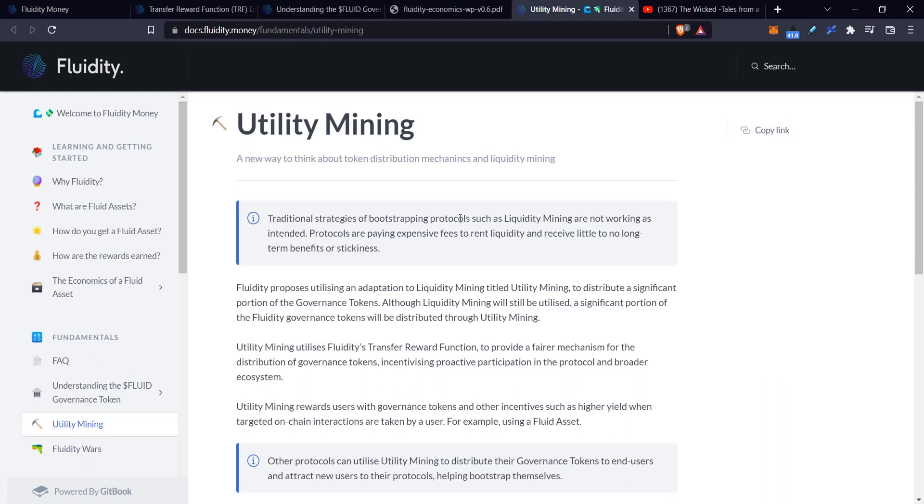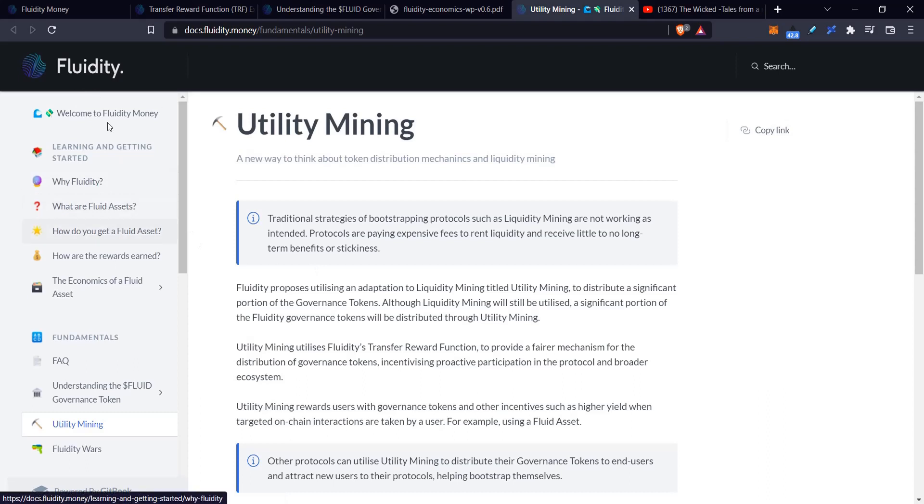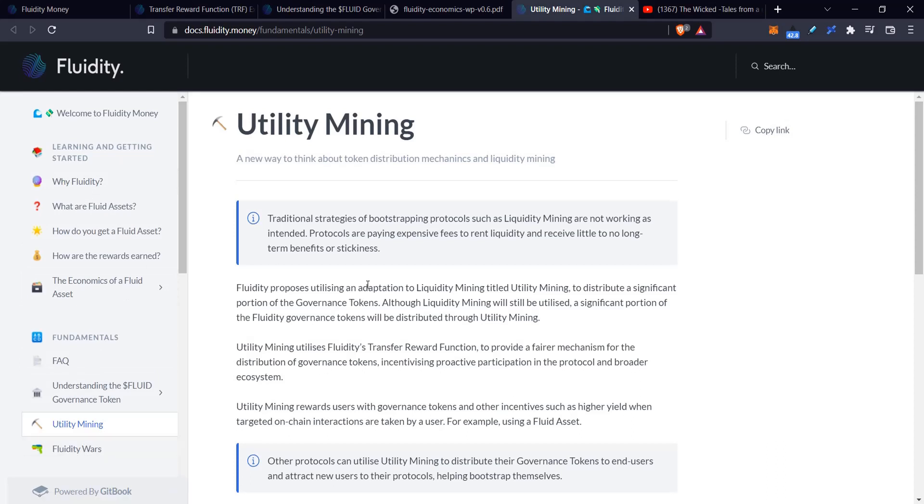What they've designed here is that instead of just incentivizing liquidity mining, they want to incentivize utility mining—performing actions with the token. They'll take this concept and add it to the possible reward for performing a transaction. If you perform a transaction, deposit your token, send it, or buy something with it, you have a chance of winning the lottery, but you also might get some governance tokens. They talk about it being usable for both the fluid governance token of this protocol, which gives you governance rights and allows you to participate in Fluidity Awards.